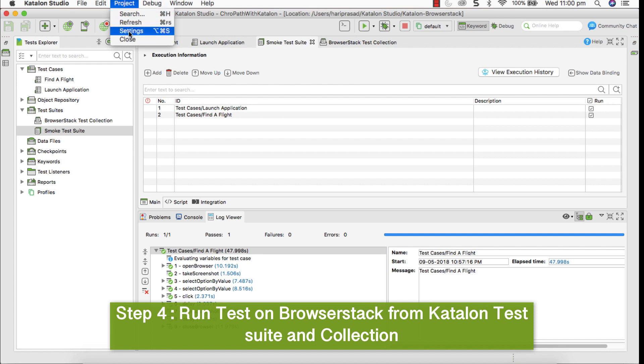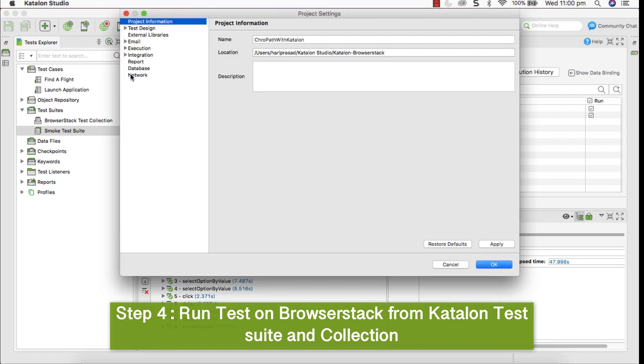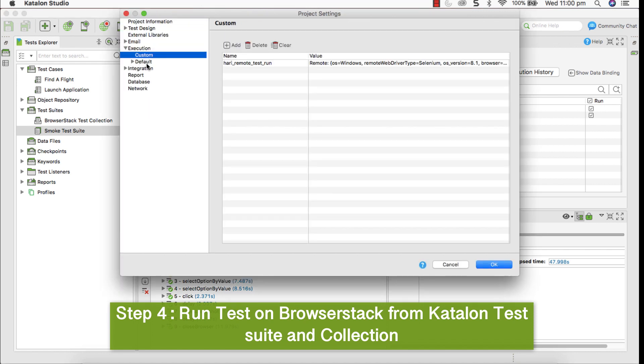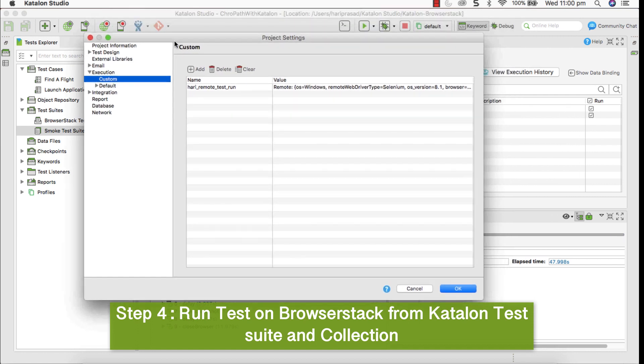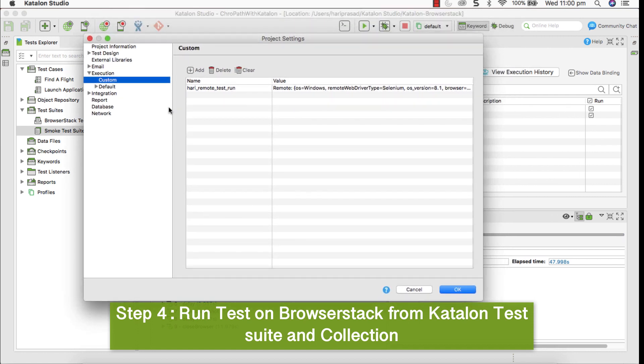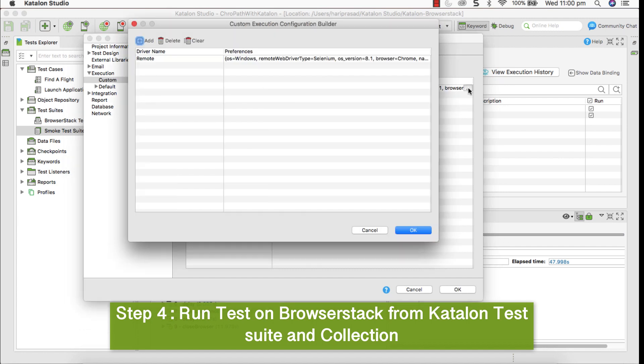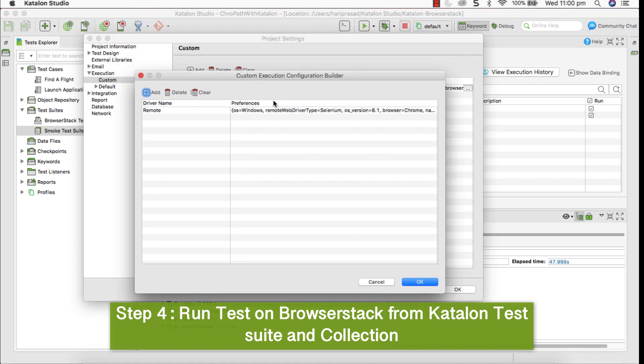To do that, go to project and settings and under test execution, go to custom. This is where you can define your custom execution requirements. You can give name and click on the edit icon here. It opens custom execution configuration builder.